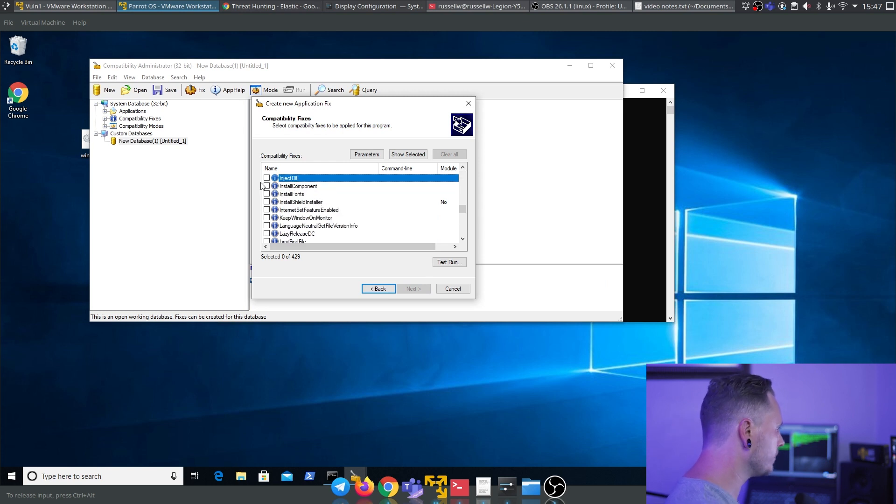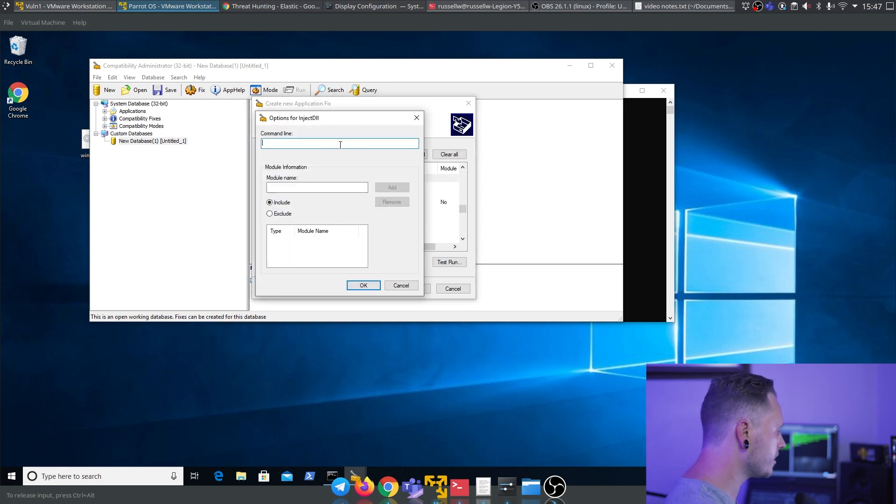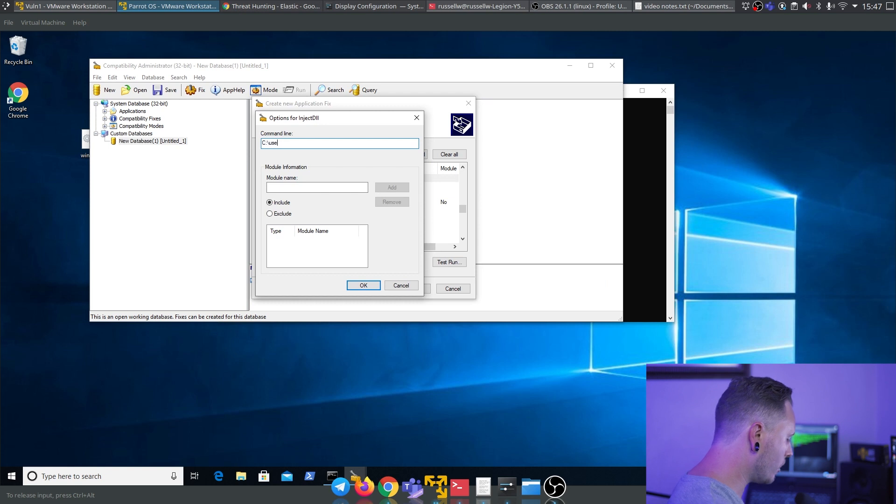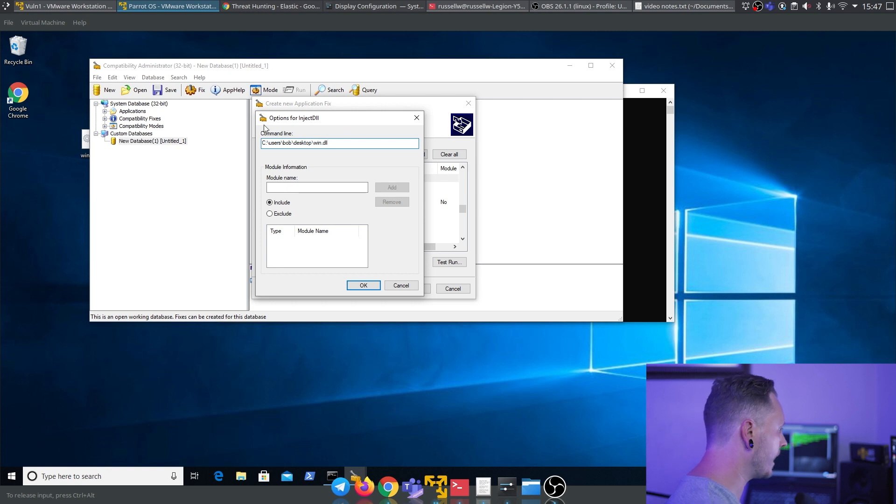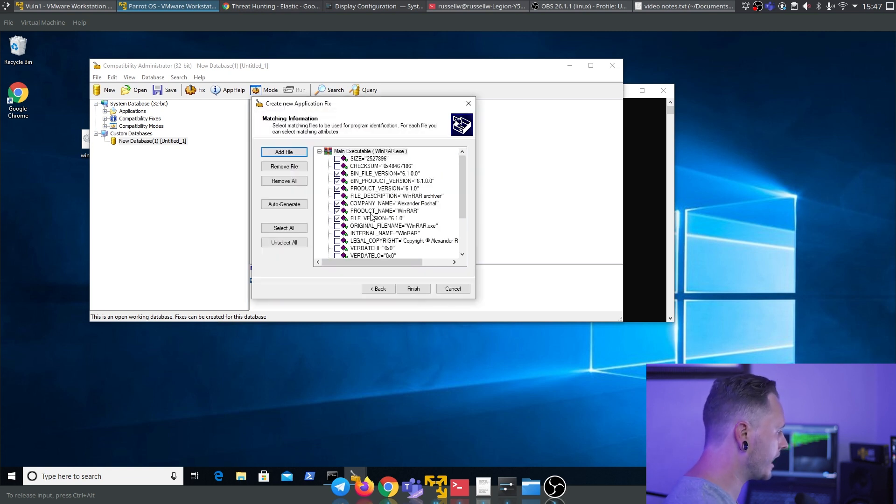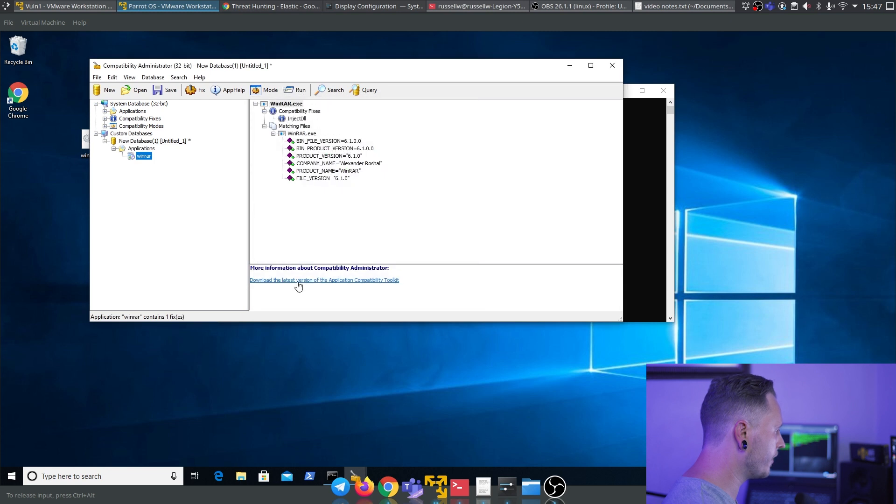Inject DLL, Parameters. Here you are going to put in the path of our malicious DLL. That's it over there. Say okay, say next. Hit finish, you're done.